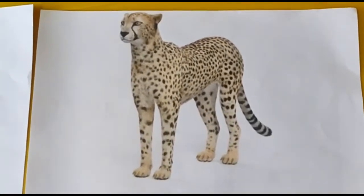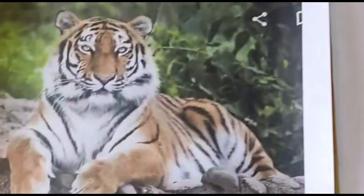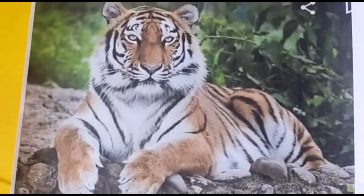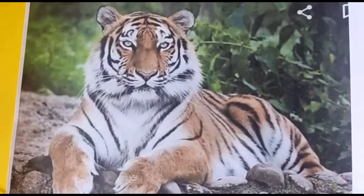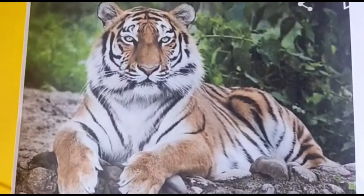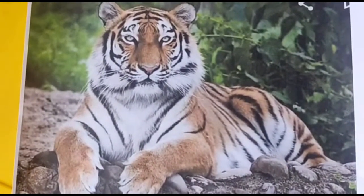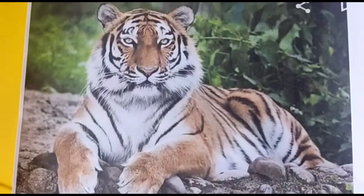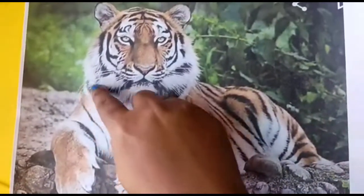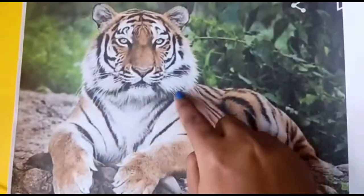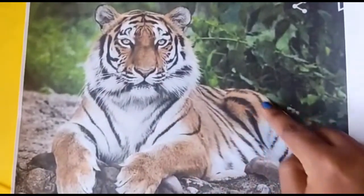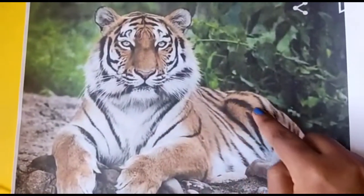Now see this picture, children. What is it? It is a tiger. It has stripes on its body. These are the stripes.